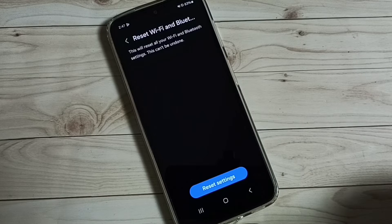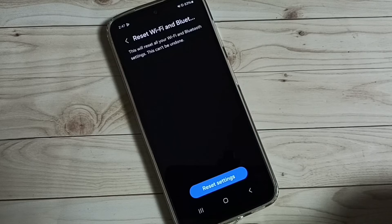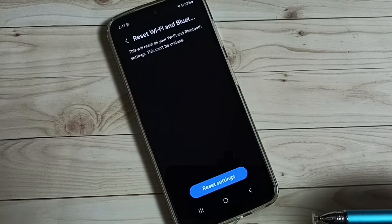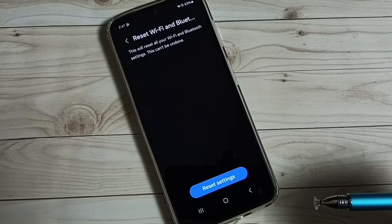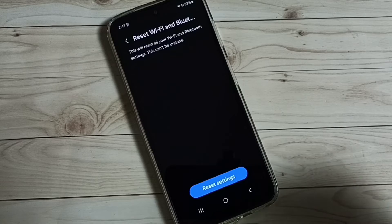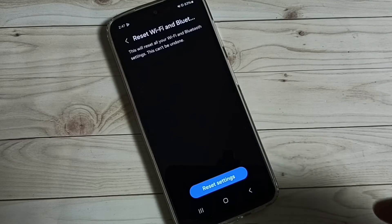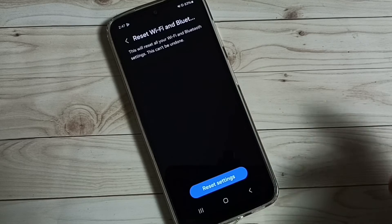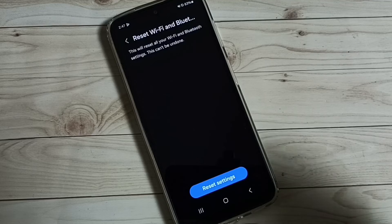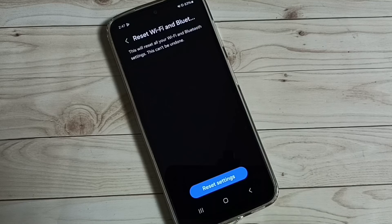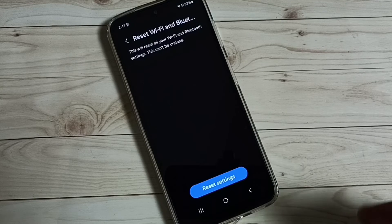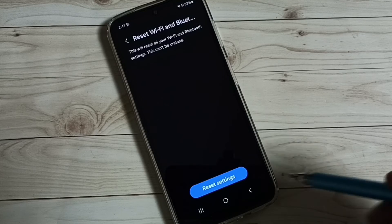So this way we can reset Wi-Fi and Bluetooth settings and fix all Wi-Fi related issues like Wi-Fi is connected but not getting internet or Wi-Fi is not even connecting. All these types of issues we can fix by resetting the Wi-Fi settings.